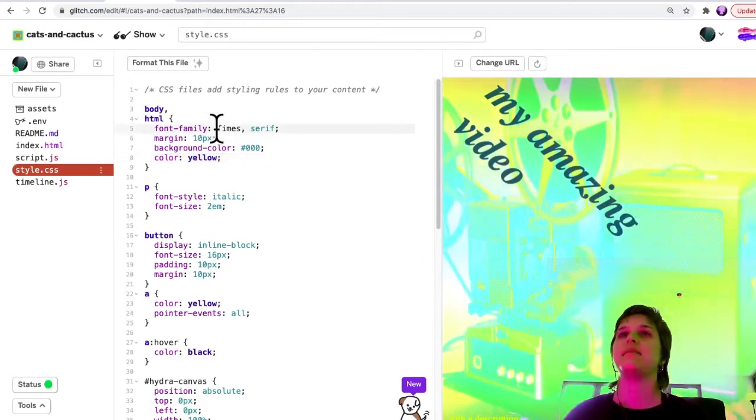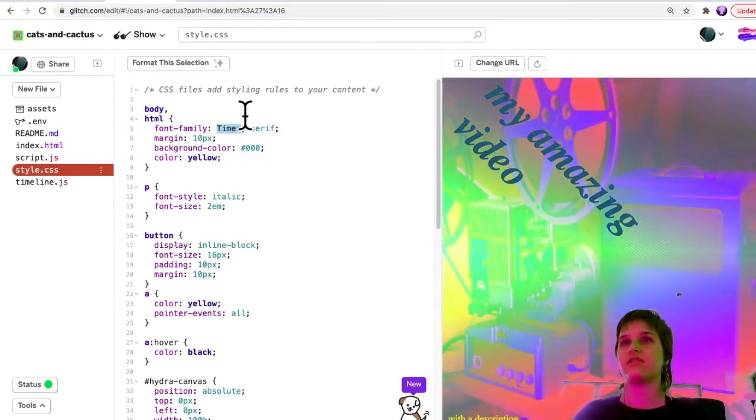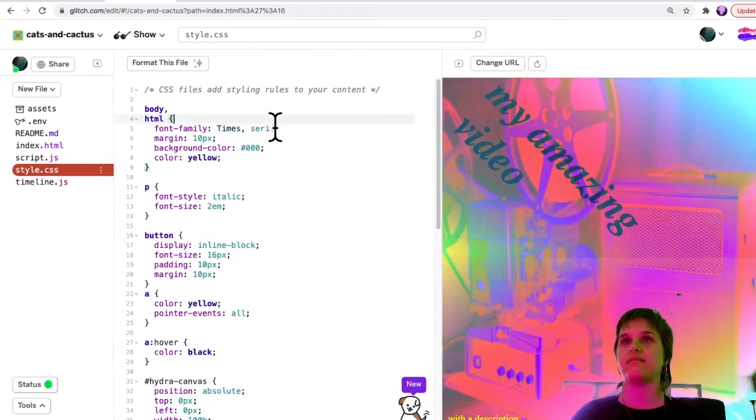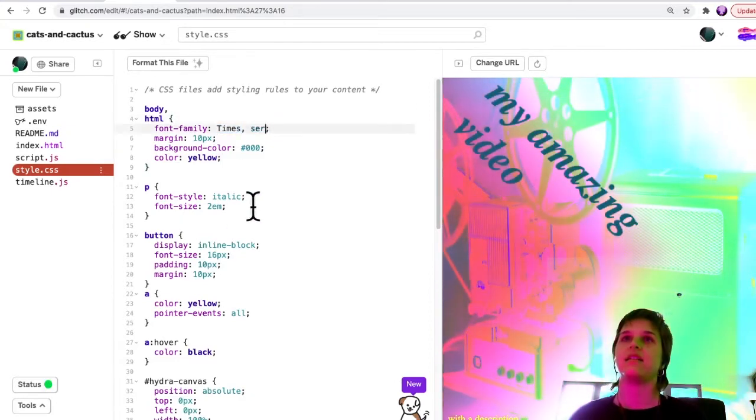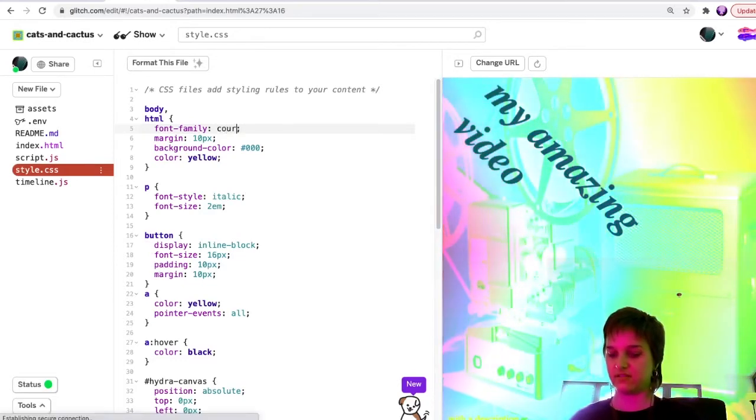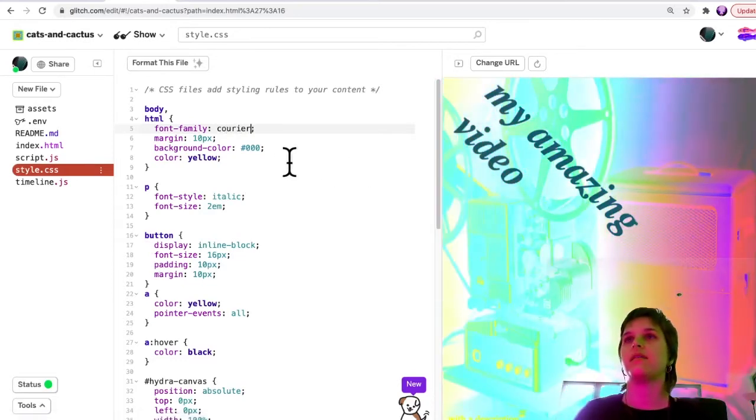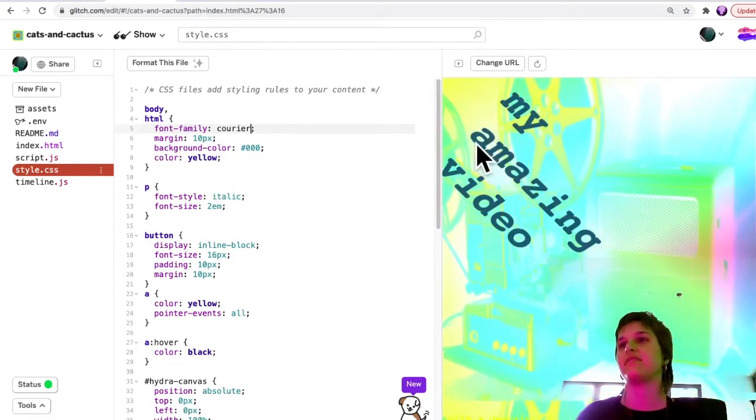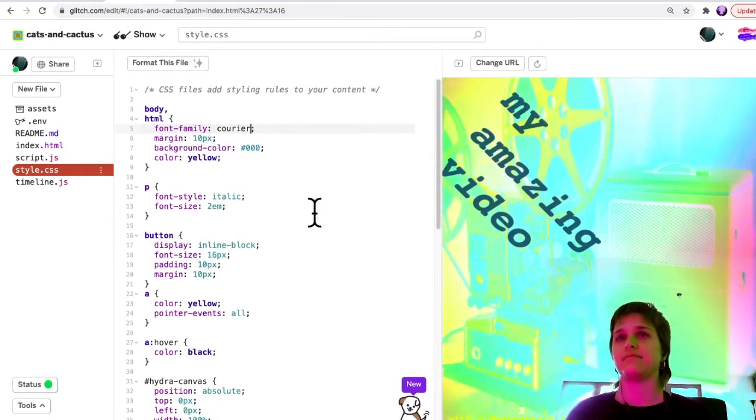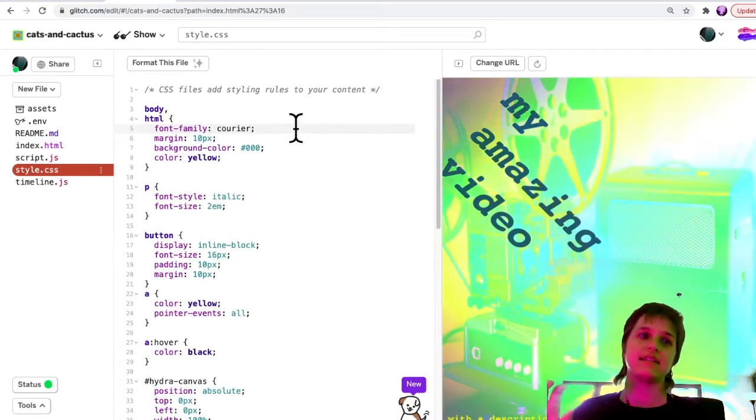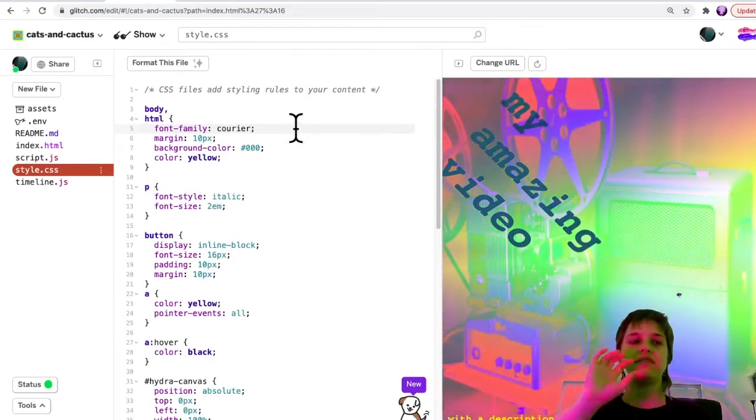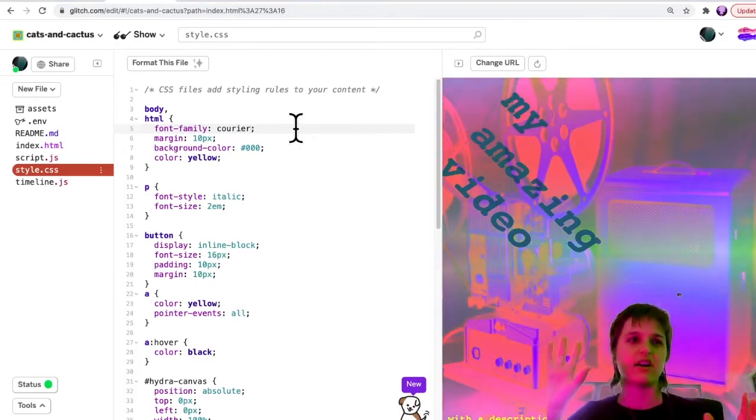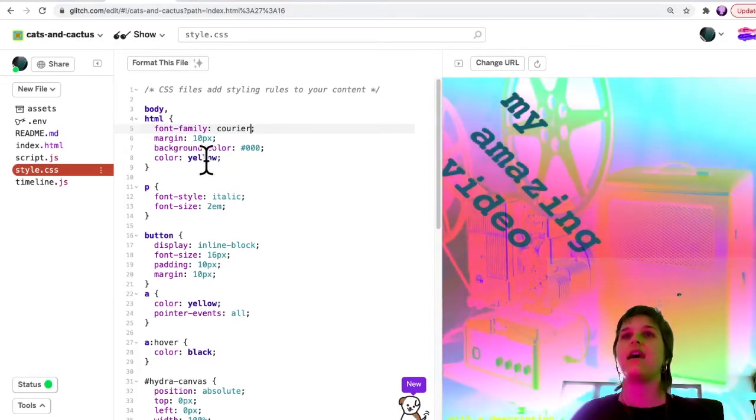Let's say I want to change the font. I could change the font to courier. So now we have a different font. The browser only understands some fonts, so you have to look up which fonts are allowed, and I'll share a link to that.